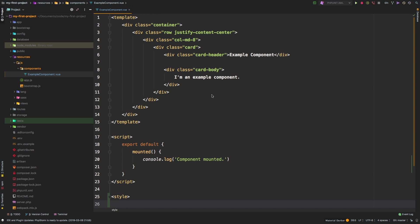So when you compile all of this, it will actually take care of separating the template, the script, and the style. You don't have to worry about any of that. Now, if you haven't explored any of the modern JavaScript, this single file concept will take a little bit of getting used to, because we are kind of afraid of having this extremely large JavaScript file that is difficult to navigate through.